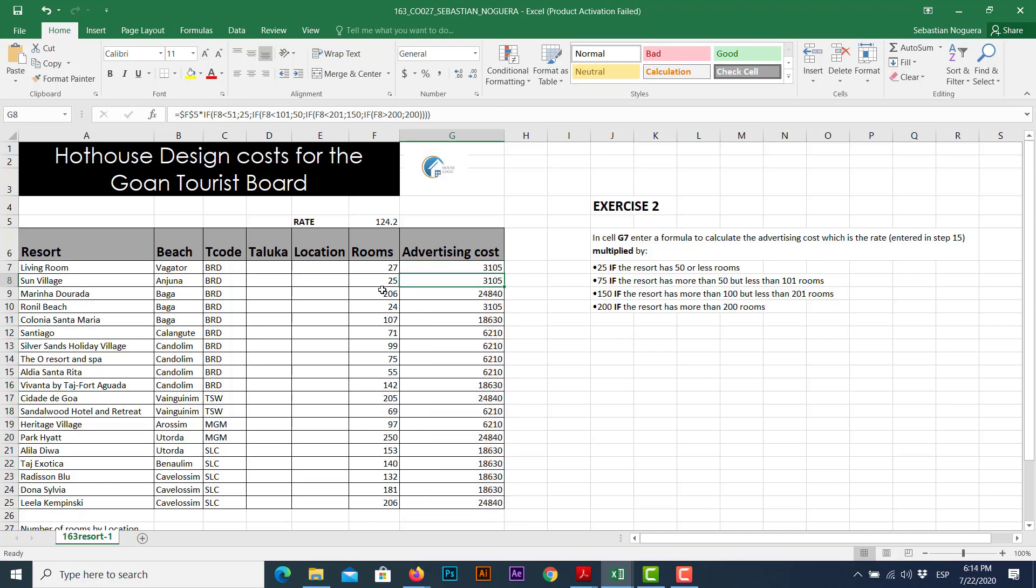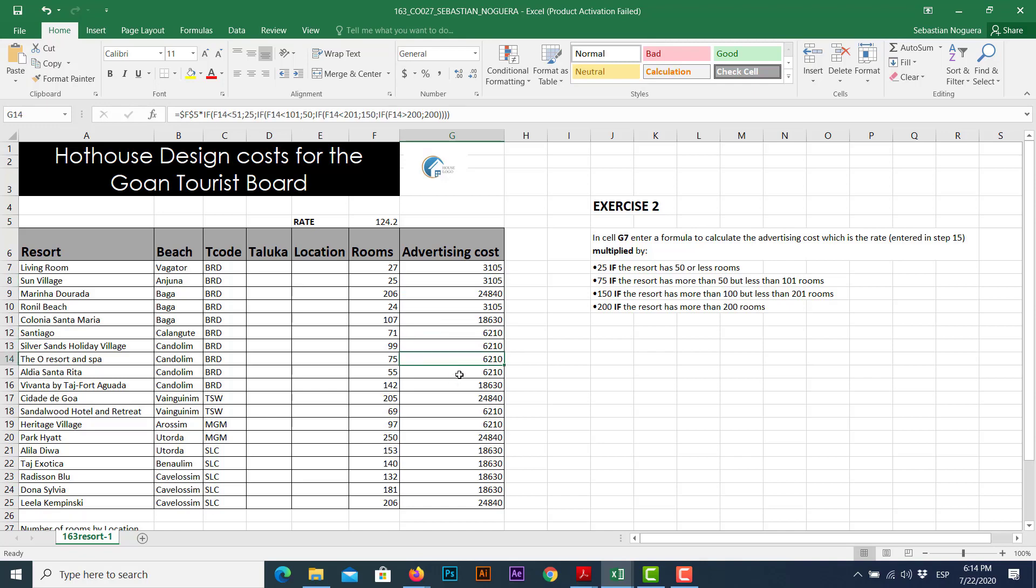Just to double check. All logical tests below 50, the advertising cost must be 3,105. Let's check. Check. Check. No more. All statements with rooms between 50 and 101 must have the same advertising cost. Let's check. Done, done, done, and so on, so on, so on. If you want to keep checking, do it. But this is how we use, combine our nested functions using, of course, use the if function.